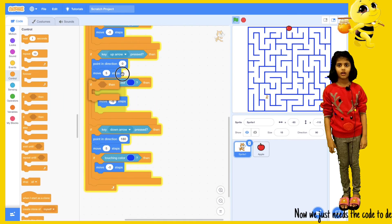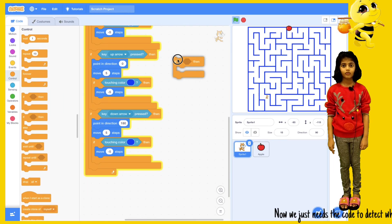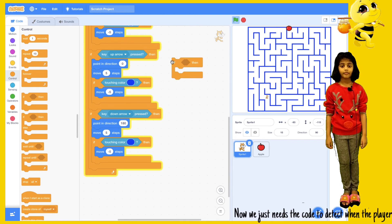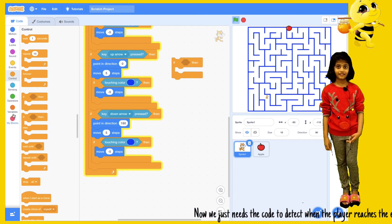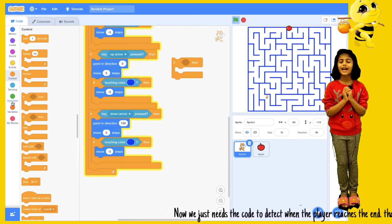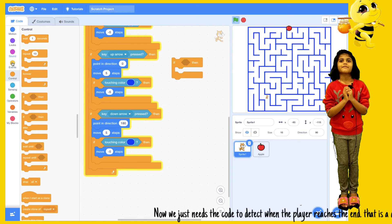Now we just need the code to detect when the player reaches the delicious apple.